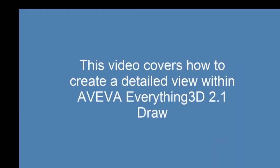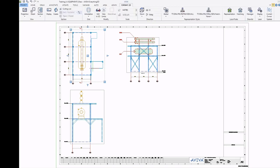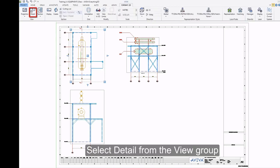This video covers how to create a detailed view within AVEVA Everything 3D 2.1 Draw. Select Plan View. Select Detail from the View Group.